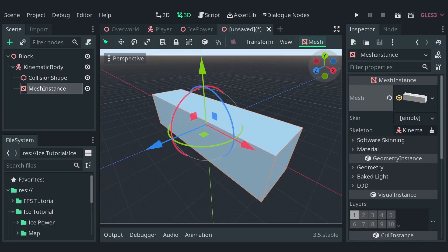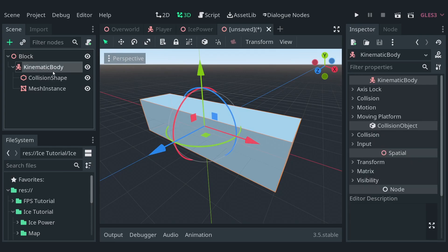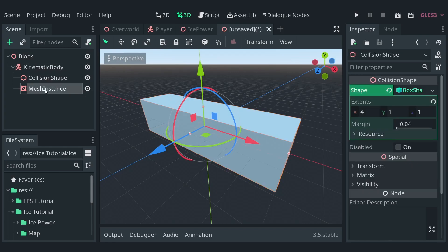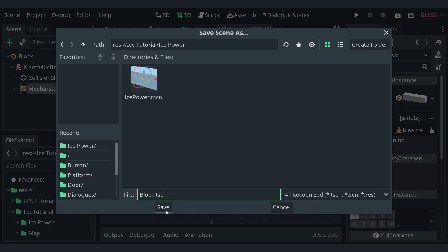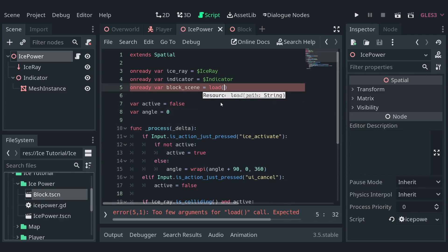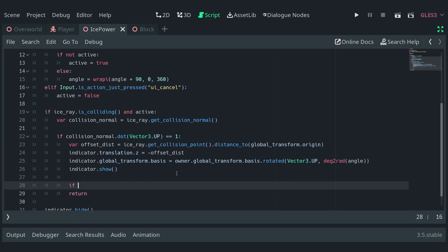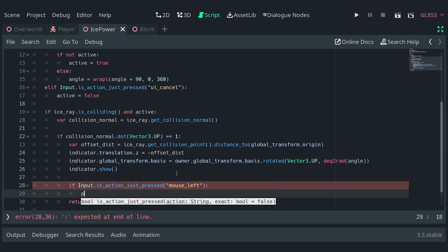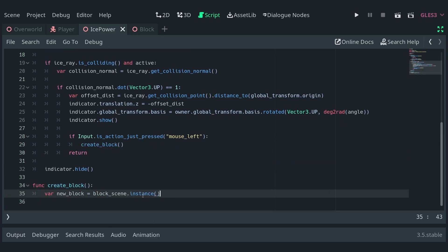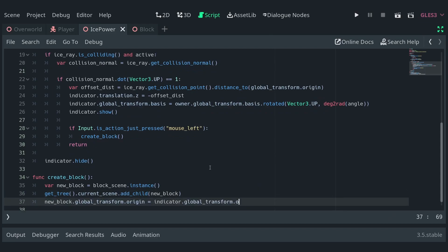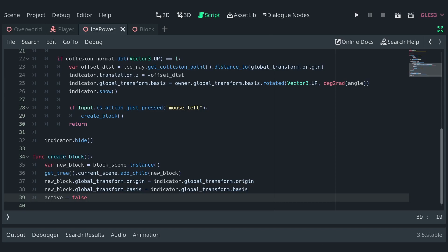Now let's create the ice wall. It's just a spatial node with a kinematic body as its child, which in turn has a collision shape and a mesh instance child, both set to roughly the indicator's size. Let's save the scene and hop on over to the script. At the top, I'll load the scene file and store it in a variable called blockScene. Down in the process function, right after setting the indicator to show, let's check if the left mouse button has just been pressed and call a createBlock function. This function will create an instance of the blockScene, add it to the owner, set its global transform origin and basis to that of the indicator, and lastly set active to false.